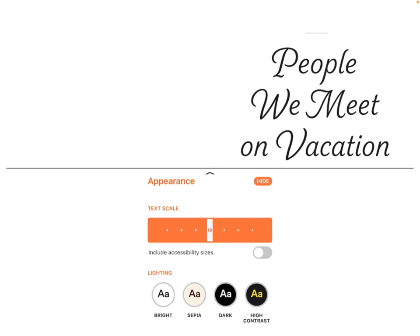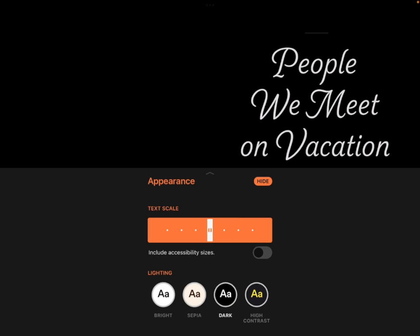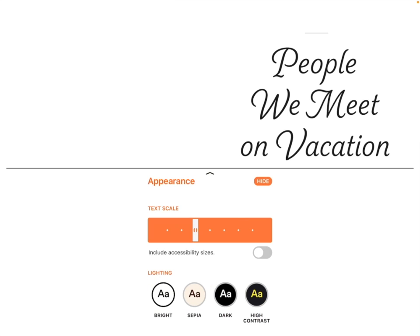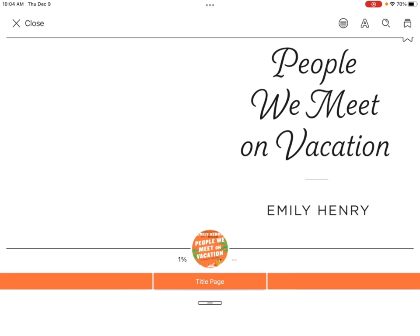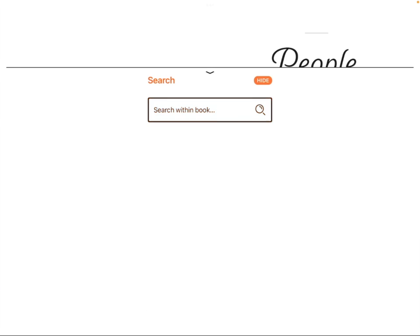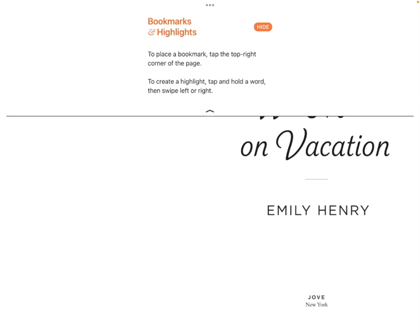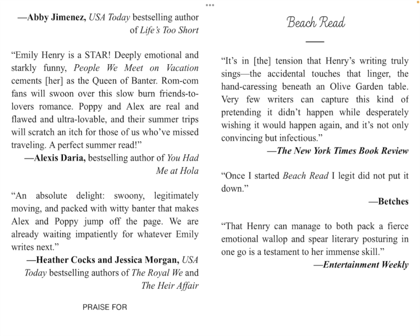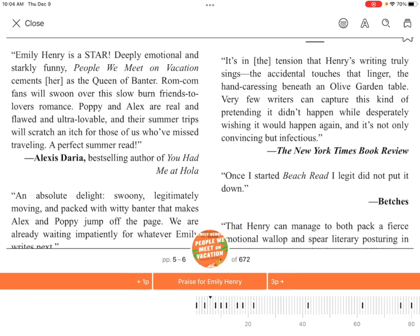You can click the A for font settings. You can have a white background, a tan background, a black background with white font, or a black background with yellow font. You can also change the size of your text. I prefer a white background and medium-sized text. You can click the search to search words and quotes within the book, and there is also an option to flag or leave a note.